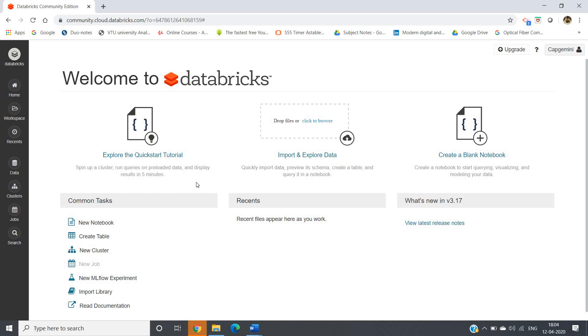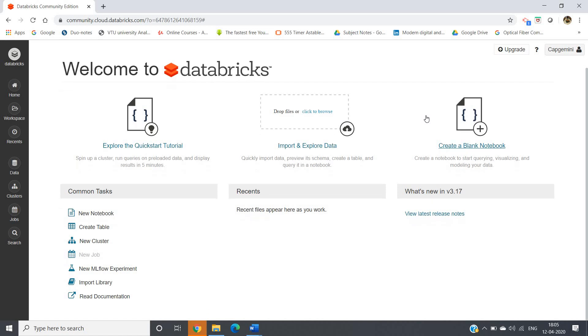Hello friends, in this short video session I'm going to show you how you can work with Spark and Scala in Databricks. After you successfully log into your account, you'll get this welcome to Databricks webpage.